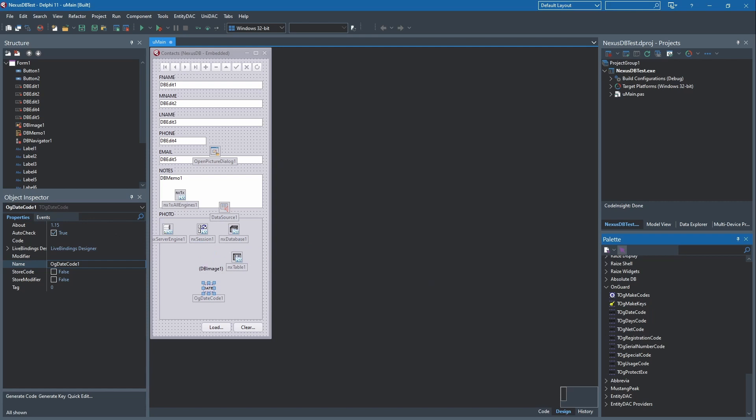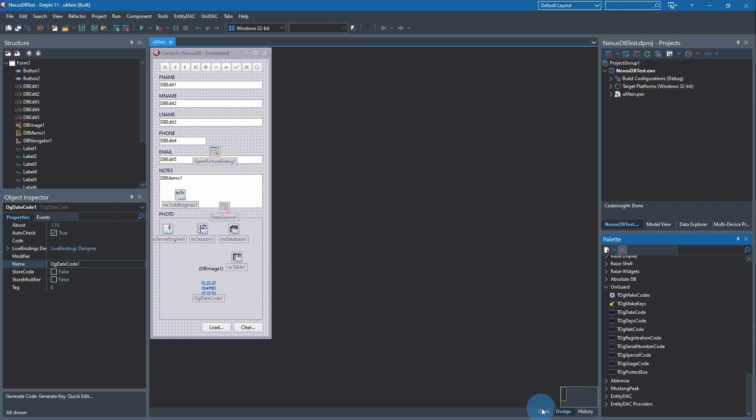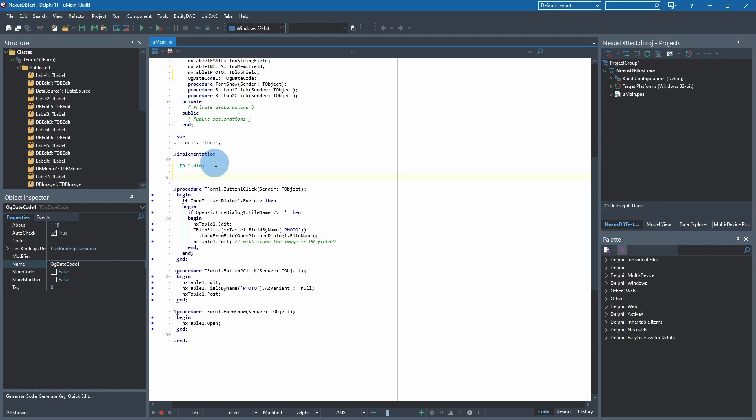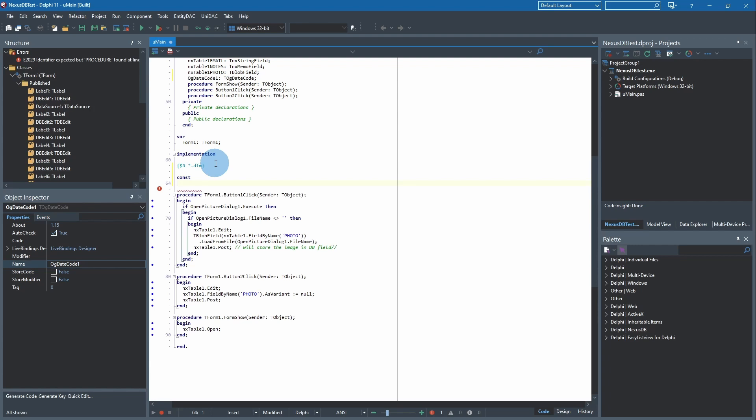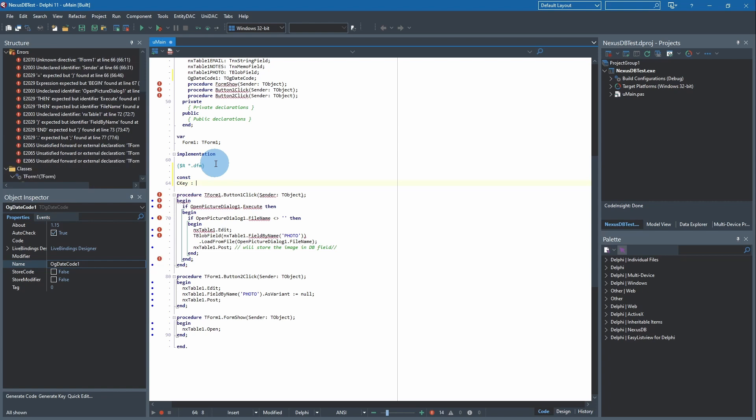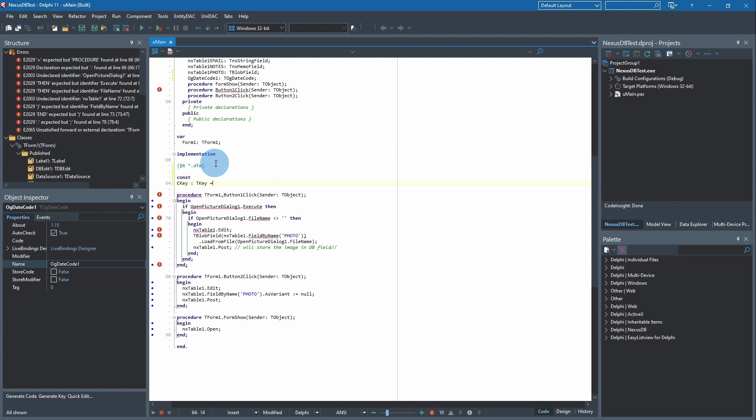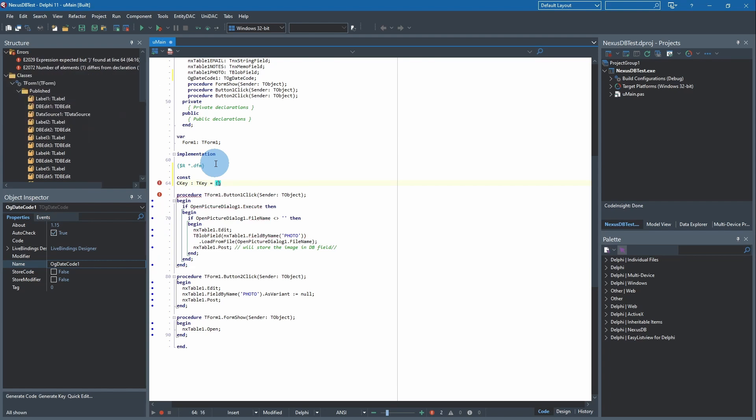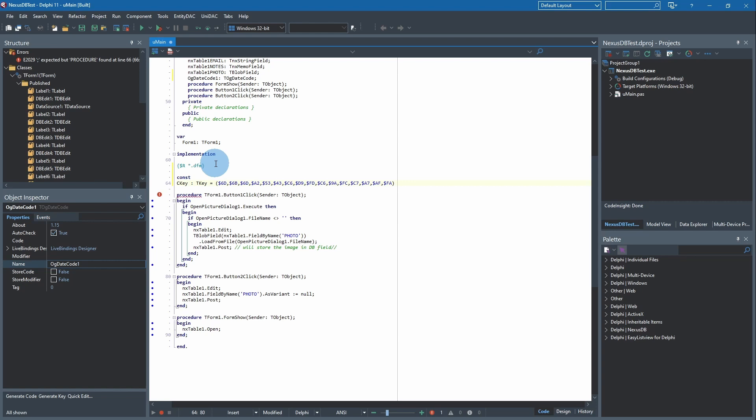That's the hexadecimal representation that we need in the compiled code. Then click OK to exit the dialog box. Now with that code, we're going to the code behind. In the implementation section, we're going to type const cKey: TKey equals, and let's put a pair of parentheses here and then paste in our hex code and then our semicolon at the end.